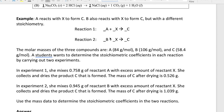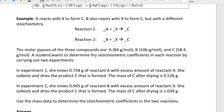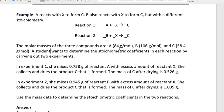Let's say we know the molar masses of compounds A, B, and C. A student wants to know the stoichiometric relationships between those species, so she carried out two experiments. In experiment one, she mixes 0.758 grams of A with an excess amount of X to produce 0.526 grams of C. In experiment two, she mixes 0.945 grams of B with excess X, producing 1.039 grams of C.